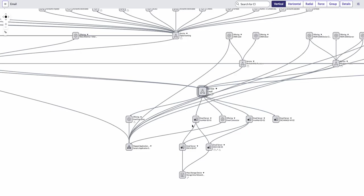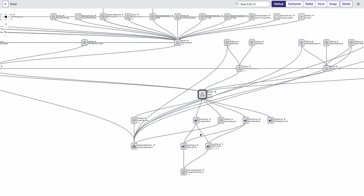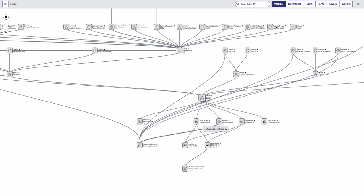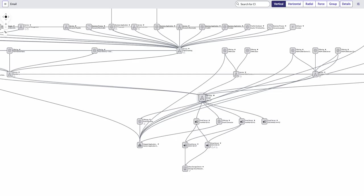She can obviously also control how she wants to look at that dependency view, whether it's using a vertical or horizontal. But this is really helping her to have a look at the upstream and downstream views of what is going on with these particular CIs.